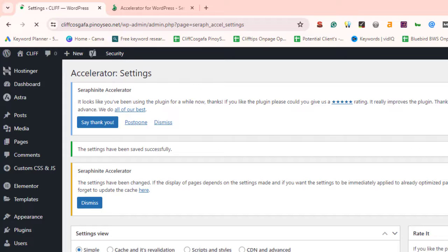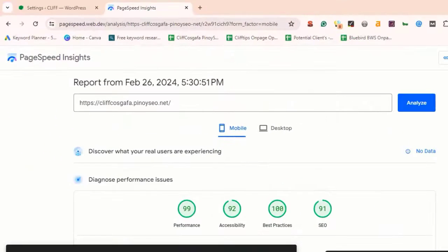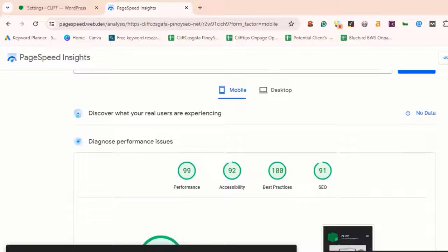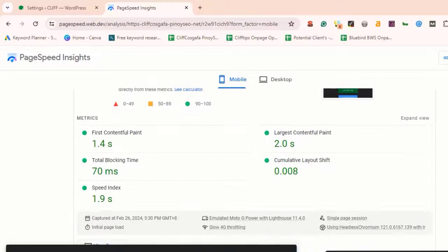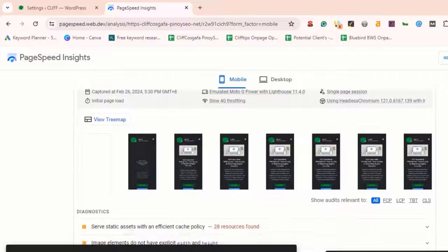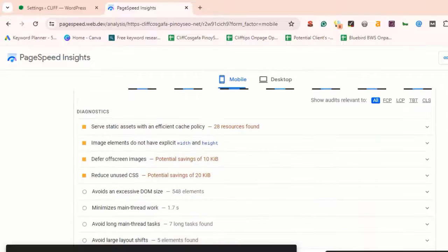And there we have it — let's check our website speed first. And that's it. You've successfully optimized your WordPress website using Seraphinite Accelerator.